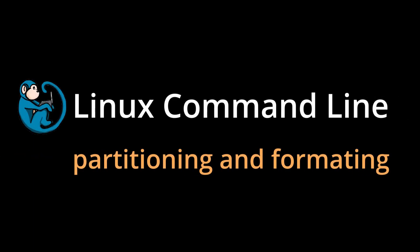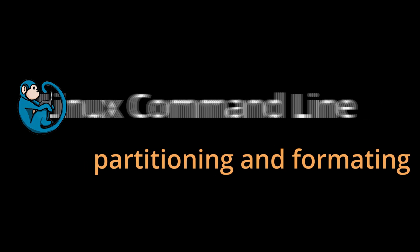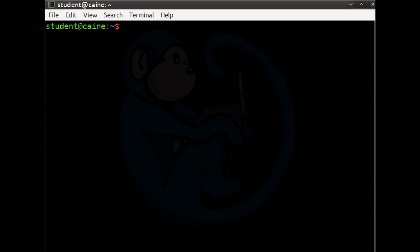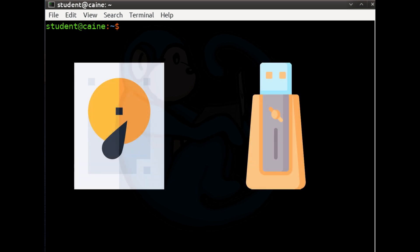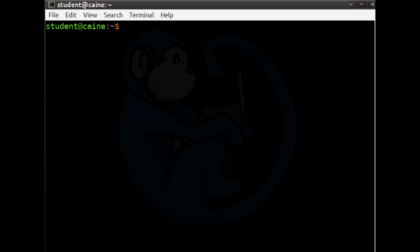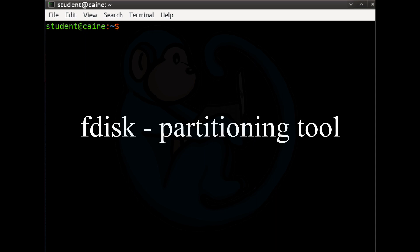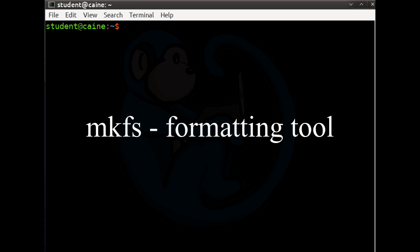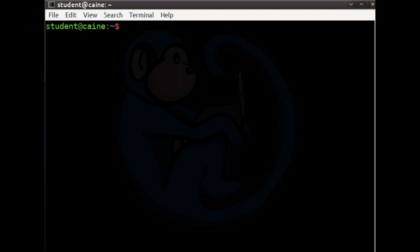Hello, and welcome to the Linux command line video series. In this video, we will cover the steps in the partitioning and formatting of a media device using the FDisk and MKFS tools. Whenever you have a media device, whether a hard drive or a USB drive that has been wiped, you must partition and format that device before it can be used. The tool we will be using for partitioning is called FDisk, and the tool for formatting is called MKFS. Remember that you need to perform both the partitioning step and the formatting step, otherwise the media device will not be usable.